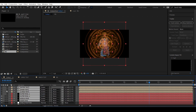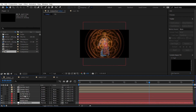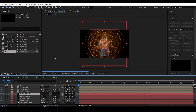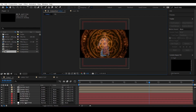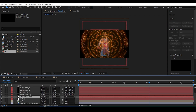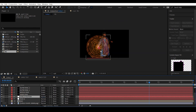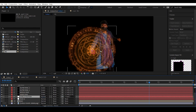Select the shield position null, then hold Alt and Shift and pick-whip it to the null object to snap to its position and also parent it.